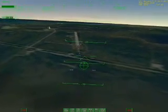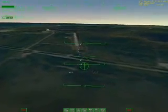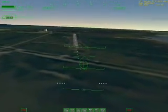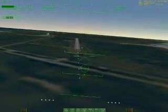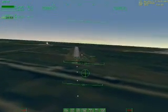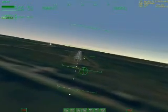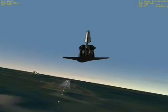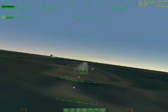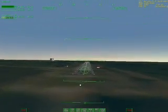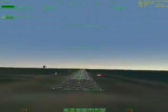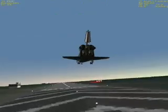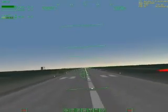One thousand. Airbrakes extended. Five hundred. Four hundred. Three hundred — the gear should be down by now. Two hundred. One hundred. Fifty. Forty. Thirty. Twenty. Ten. Half.